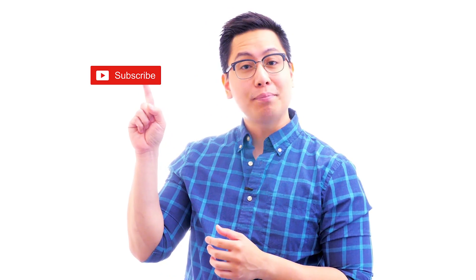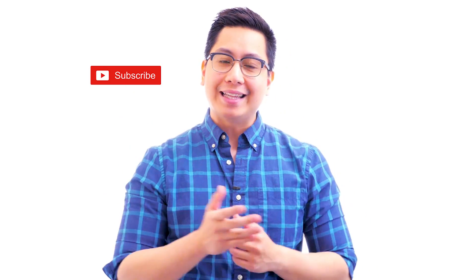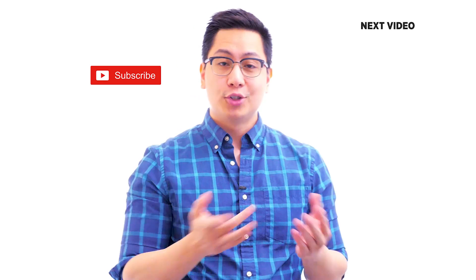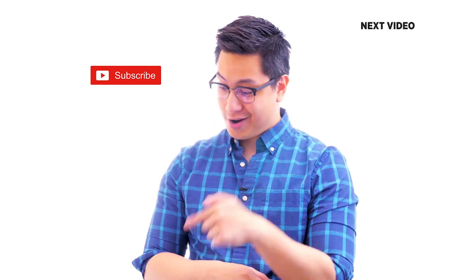Hi there, if you like this video, subscribe to the Simply Learn YouTube channel and click here to watch similar videos. To nerd up and get certified, click here.